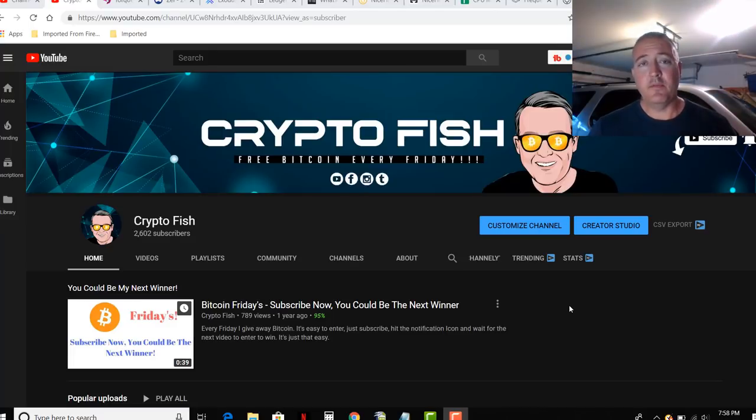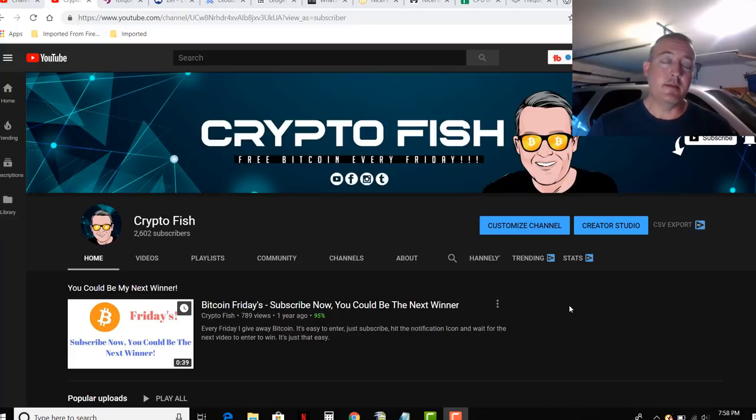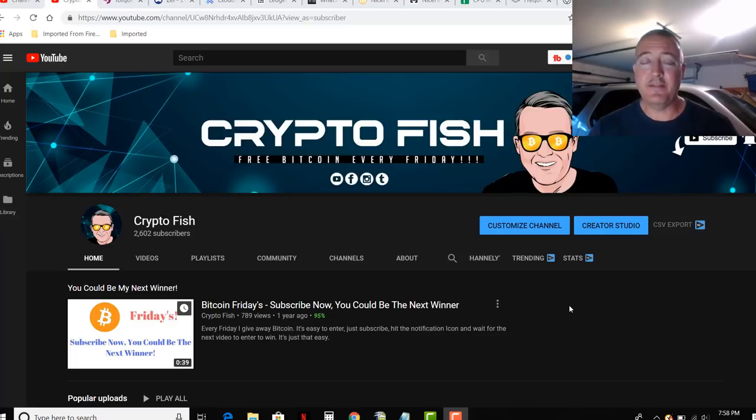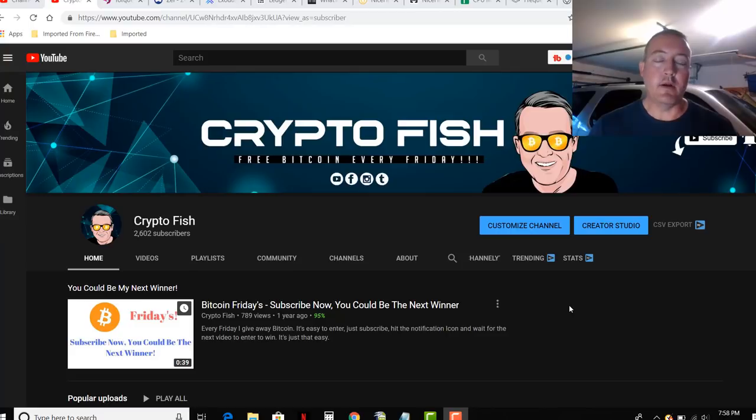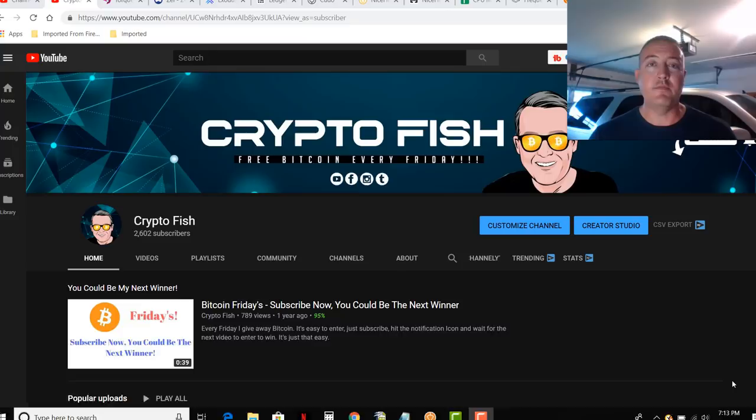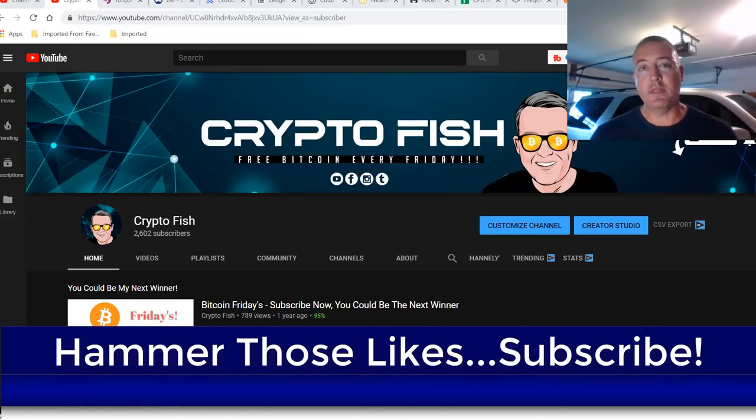This is the intro to win video for Bitcoin Fridays. What I do every week is I give away Bitcoin on every Friday, and the intro to win video is today, usually on Wednesday. Details on how to enter Bitcoin Fridays will be later on in this video, so please make sure you watch this video all the way through. Also, if you like this kind of content, hammer the likes. I would appreciate it, guys.